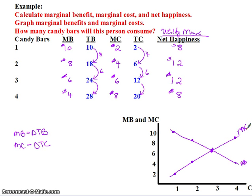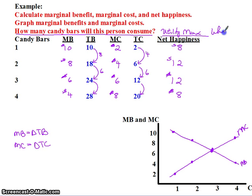Now pause me one more time and answer the question: how many candy bars will this person consume? And ultimately you want to be able to tell me why — how do you defend that answer? How many candy bars will this person buy? Pause me and answer that question, then hit play and I'll come back and give my explanation.